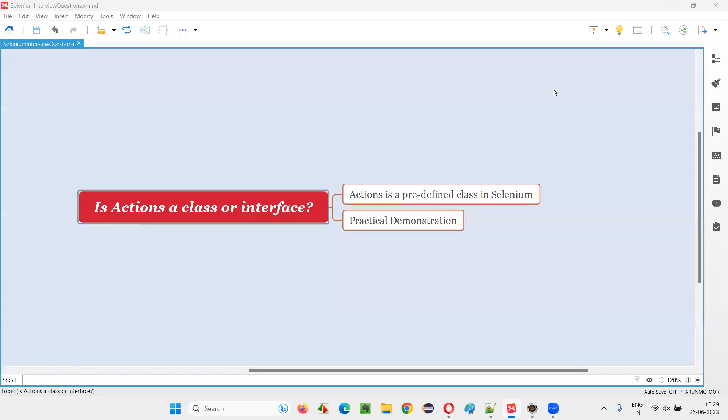Hello all. Welcome to this session. In this session, I am going to answer one of the Selenium interview questions. That is, is actions a class or an interface?